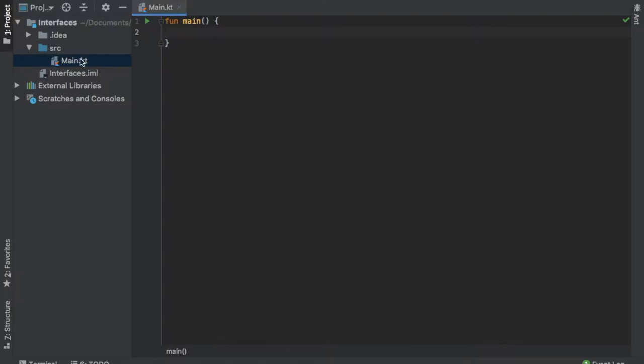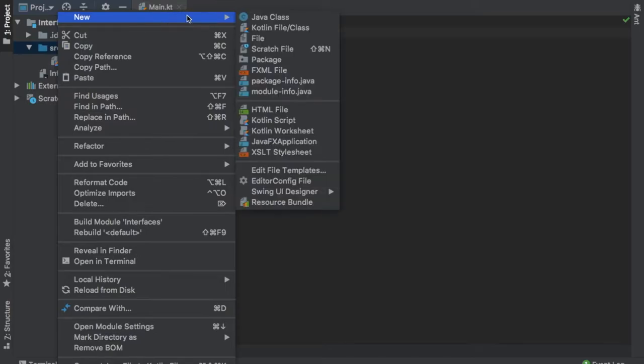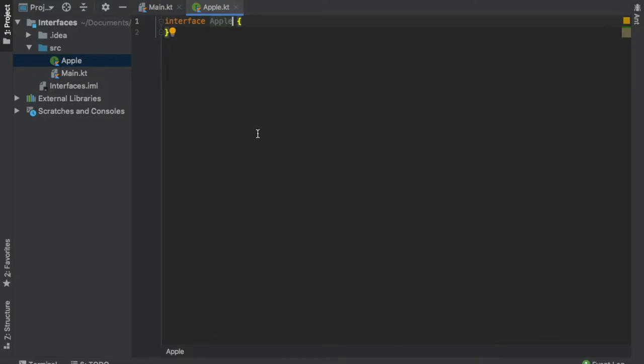The first thing we'll do is go to our source file, right click on it, and click on new Kotlin file/class. This time we are going to go ahead and click on the interface. Let's give this interface a name and call it Apple.